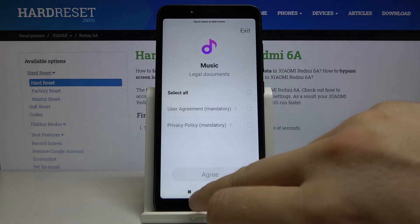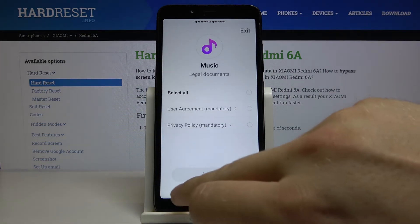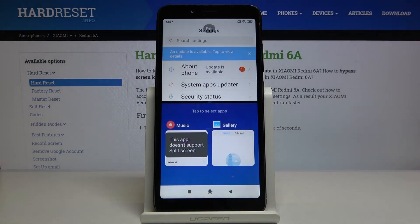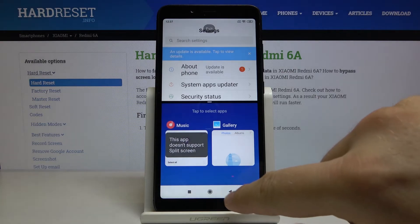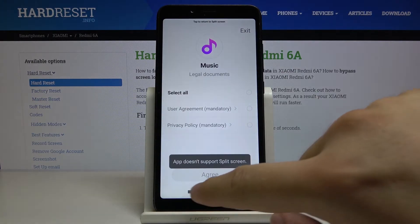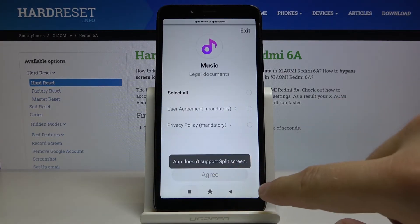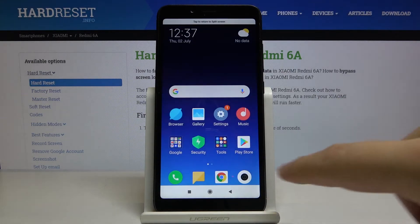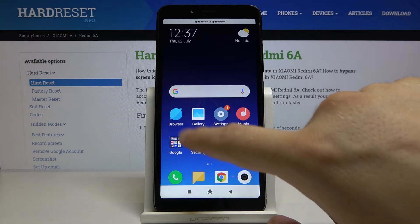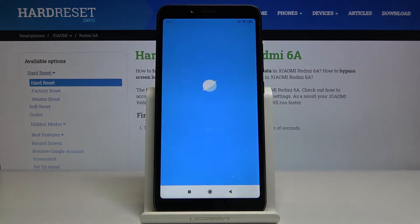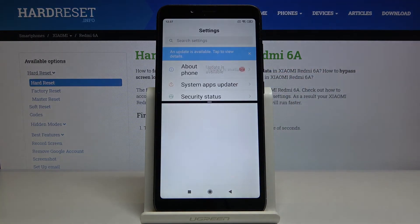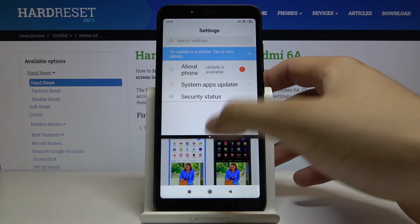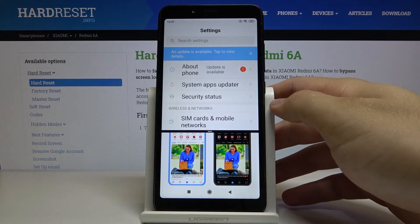This one doesn't support one-hand mode — I'm in split screen mode, so click here to go back. Tap outside and let's select the browser. This is how it looks.